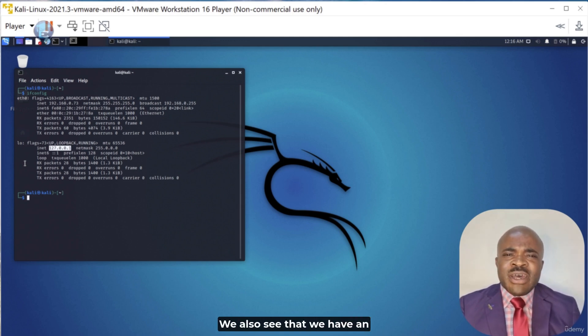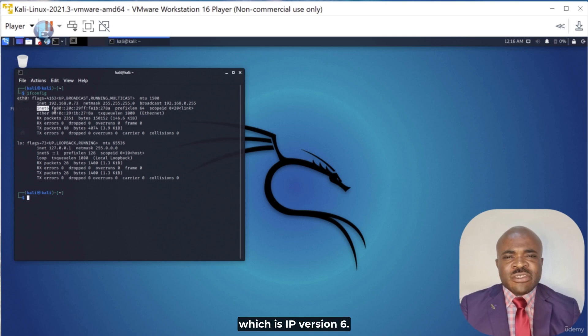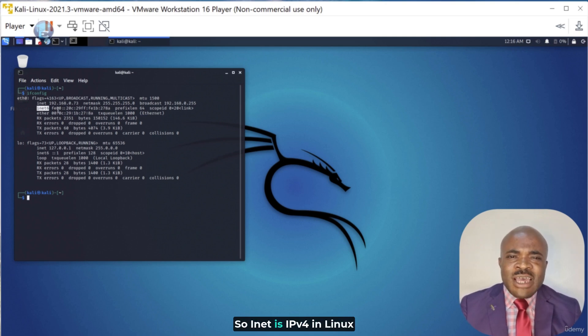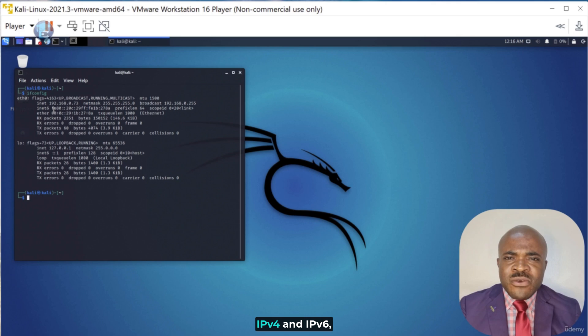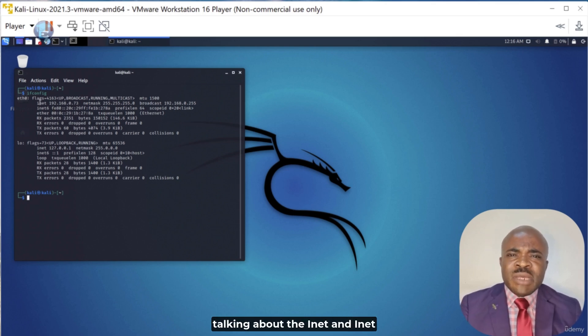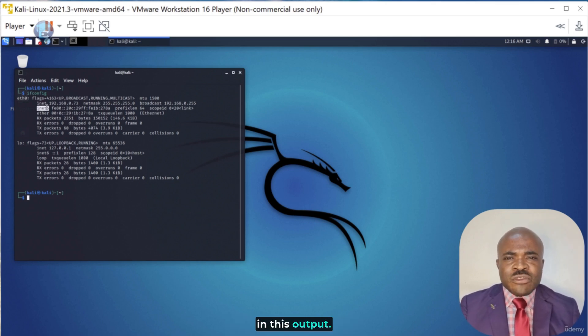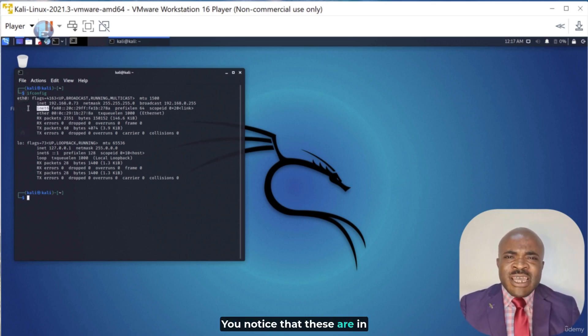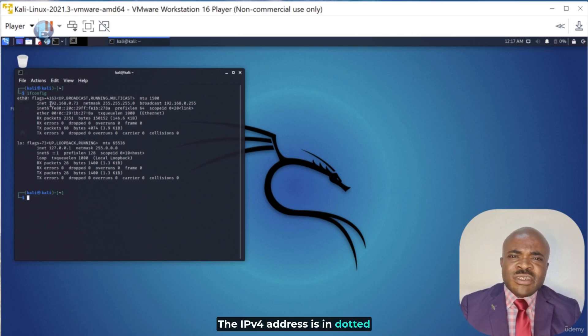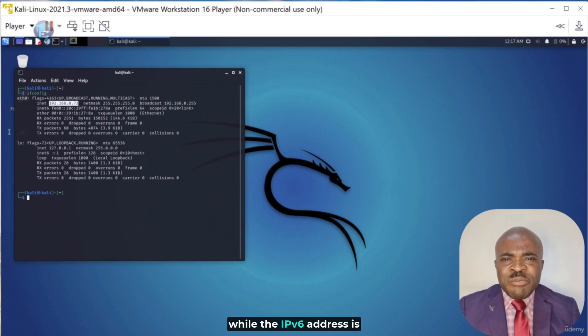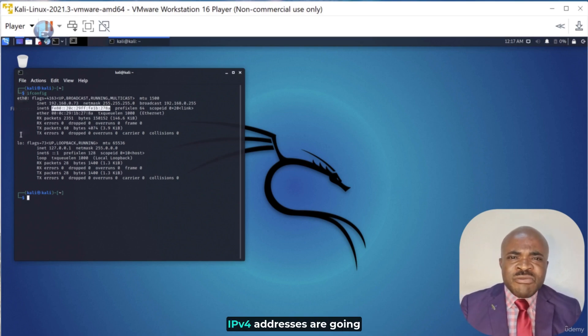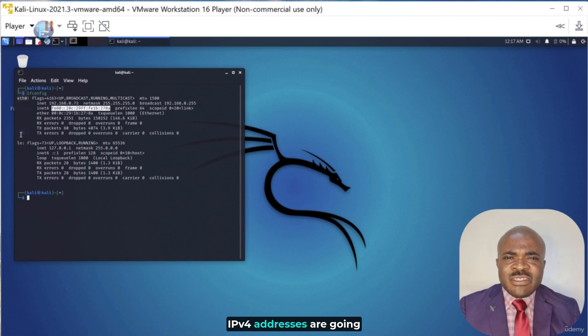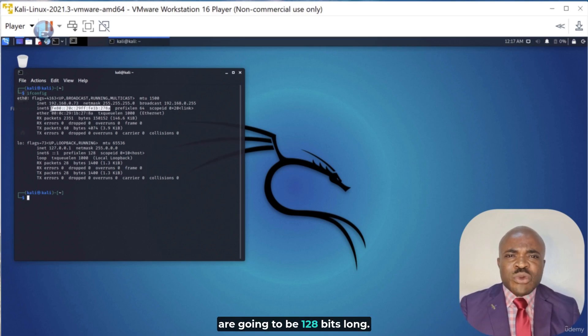We also see that we have an inet6 address as well, which is IPv6. So, inet is IPv4 in Linux and inet6 is IPv6. You'll notice that these are in very different formats. The IPv4 address is in dotted decimal format, while the IPv6 address is actually in hexadecimal format. IPv4 addresses are going to be 32 bits long, whereas IPv6 addresses are going to be 128 bits long.